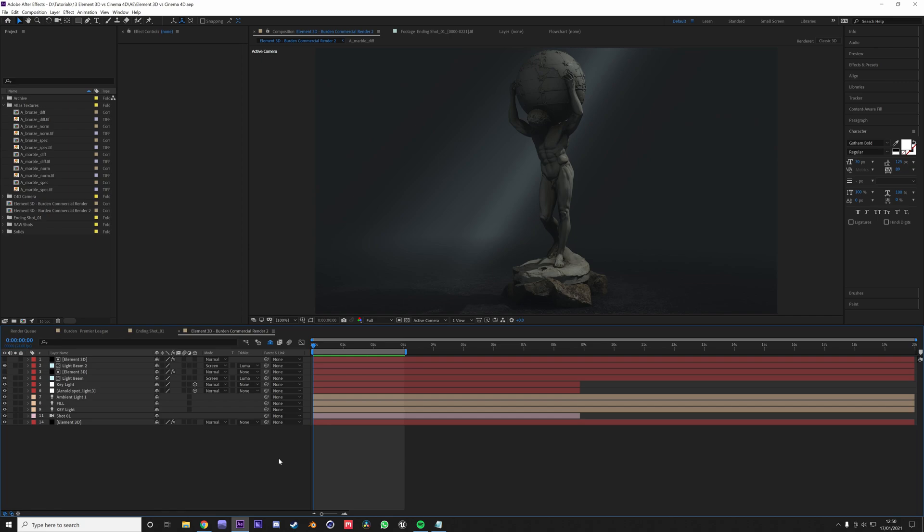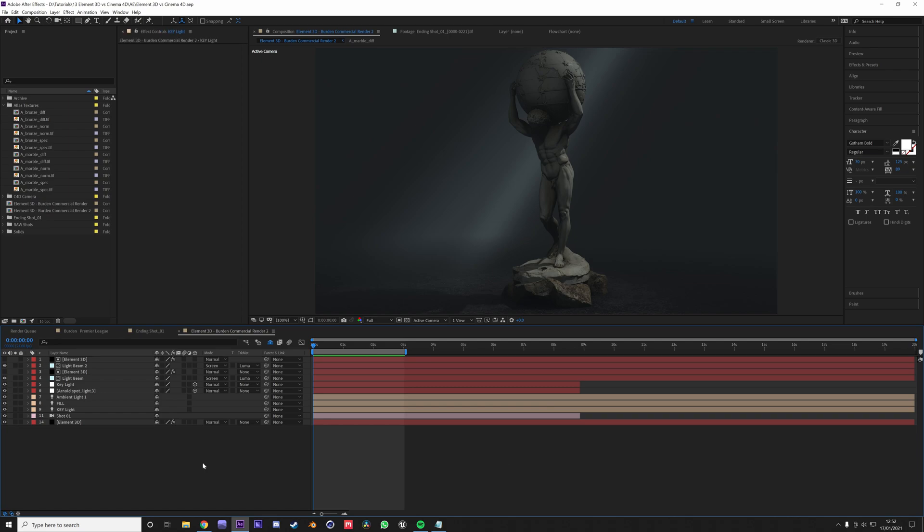However, the two are quite similar because you do want to have a lot of those options when compositing 3D into your live footage. But this is the first part of comparing Element 3D and Cinema 4D.